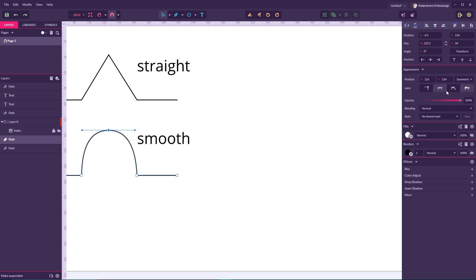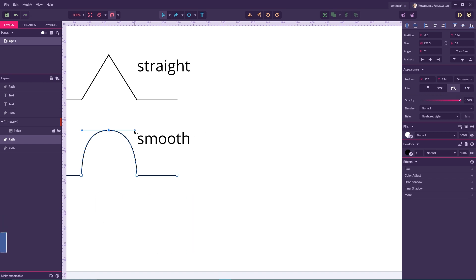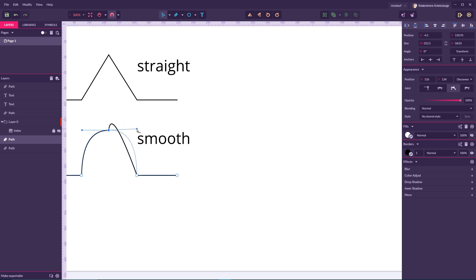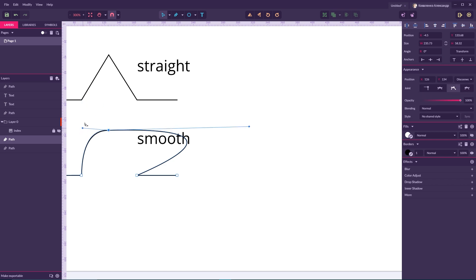When you switch to disconnected anchor points, they have fully independent Bezier curves — independent in both position and size. They can be inclined at any angle, which is the main difference from smooth anchor points.